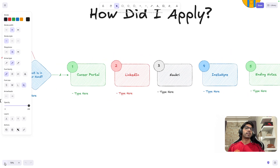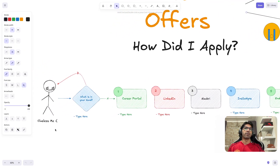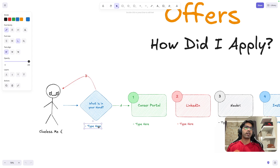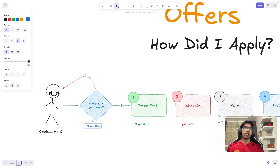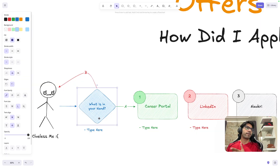Let's get started. So this is clueless me — I had no idea what to do when I was applying, or how to apply, or what to do about all the rejections. Before I start, I'd like to say: you might be from a tier 3 college, or working in a service-based company, or at a different stage of life. Always think about what is in your hand — what things you can control.